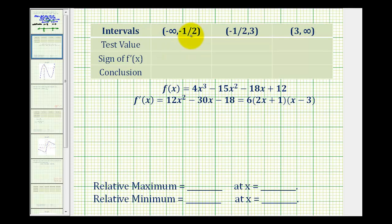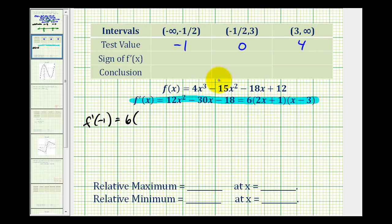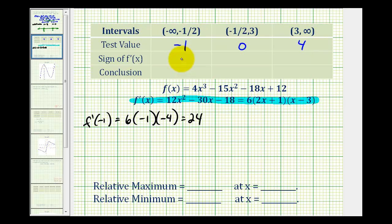For the first interval we can select negative one as a test value. Substituting into the factored form of the derivative: f prime of negative one equals six times (2 times negative one plus one) times (negative one minus three), which is six times (negative one) times (negative four), giving us twenty-four. That's positive, so the derivative is positive across this entire first interval.